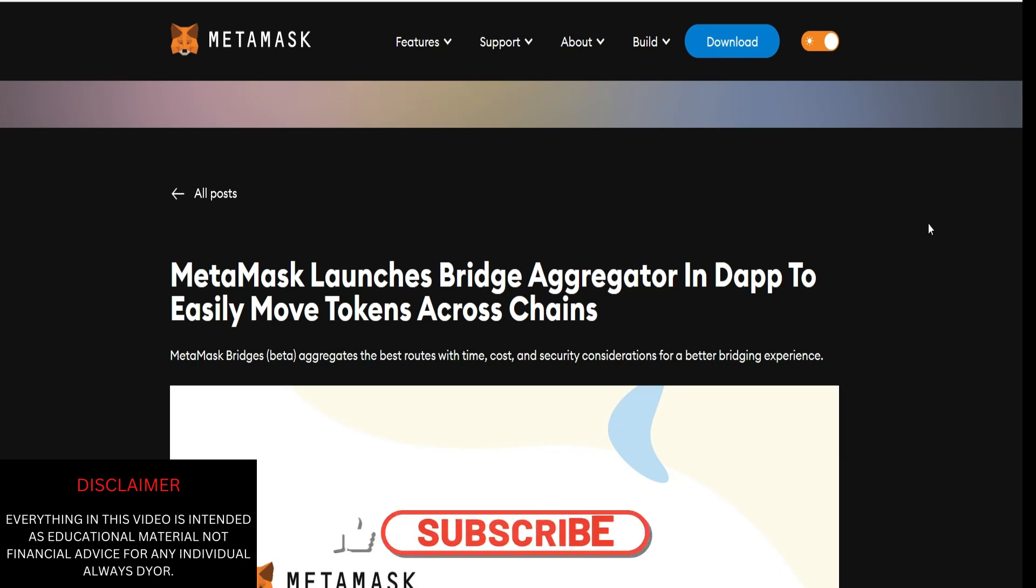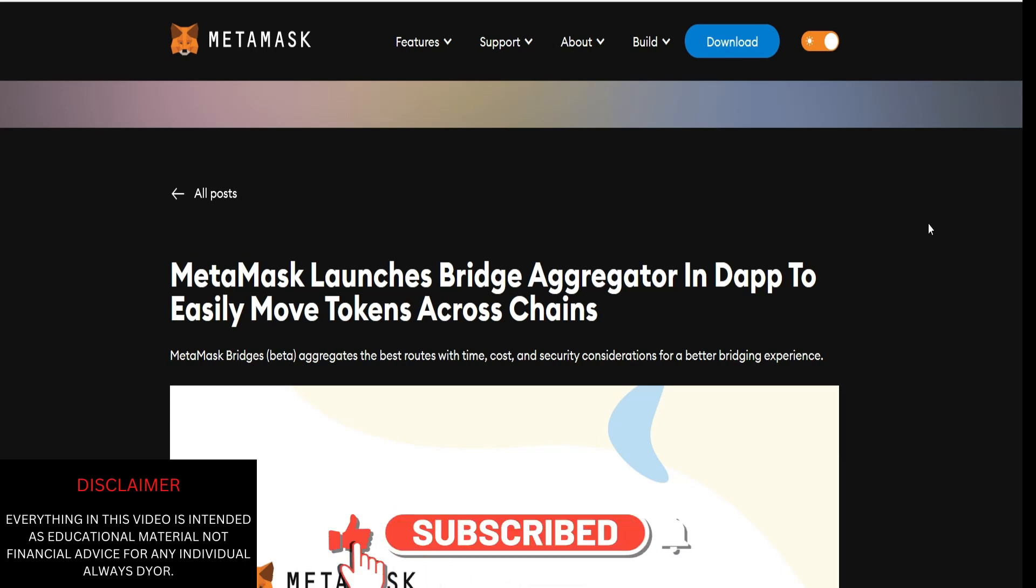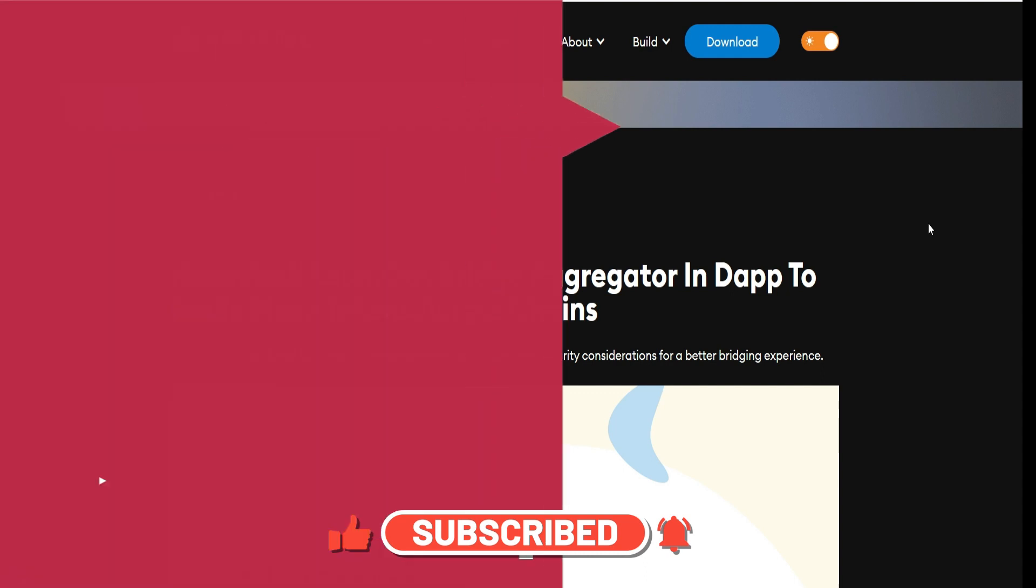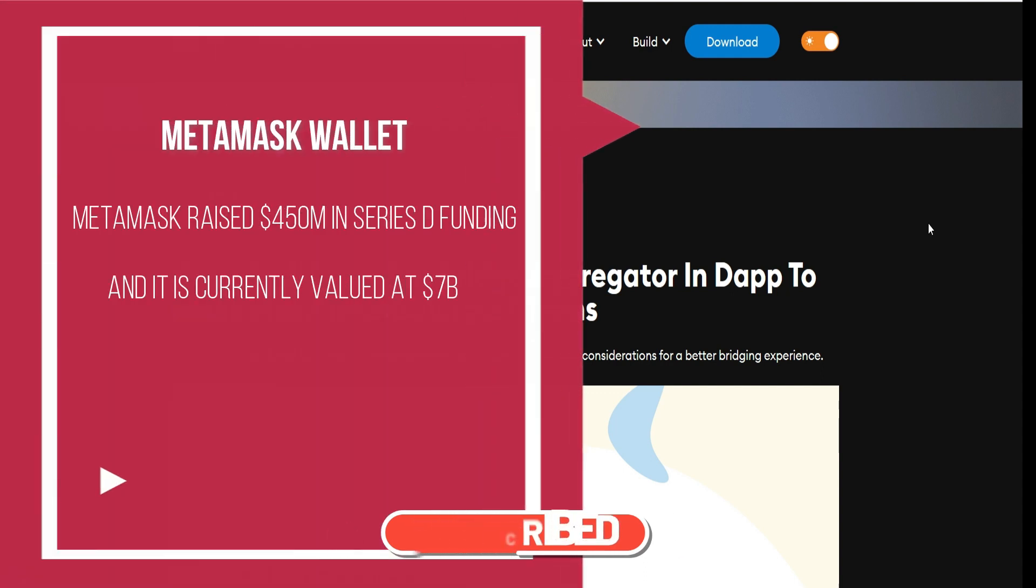This could be the biggest of them all. MetaMask has a large user base, and not too long ago they raised $450 million in Series D funding. Currently, MetaMask is valued at $7 billion.